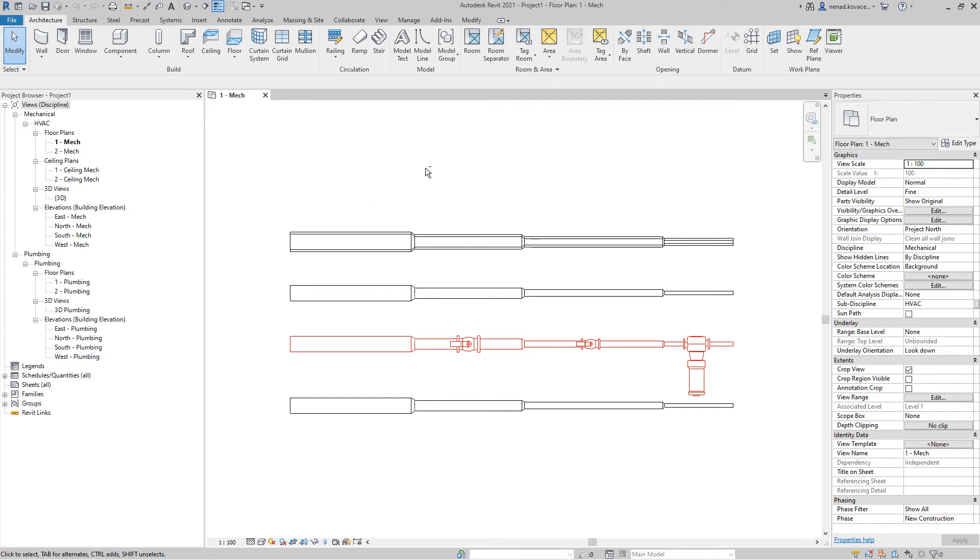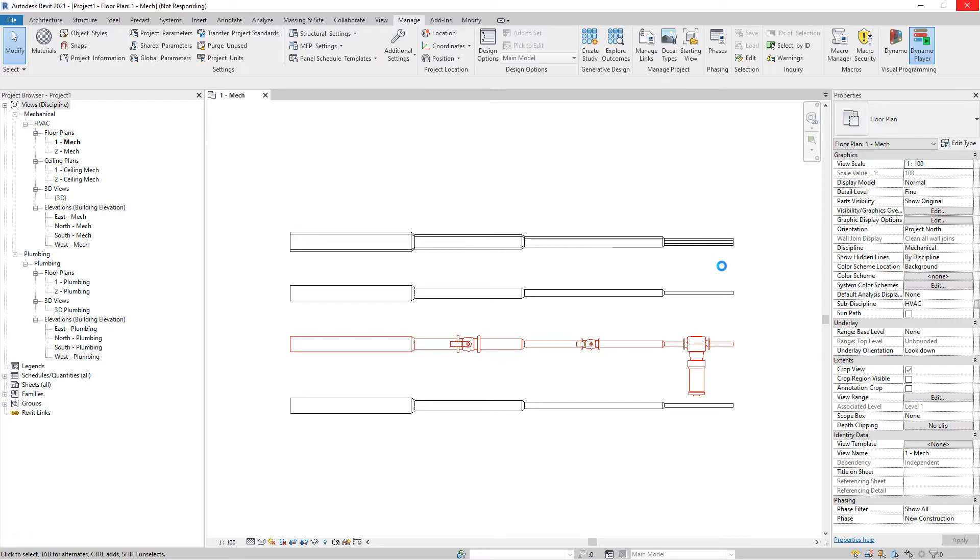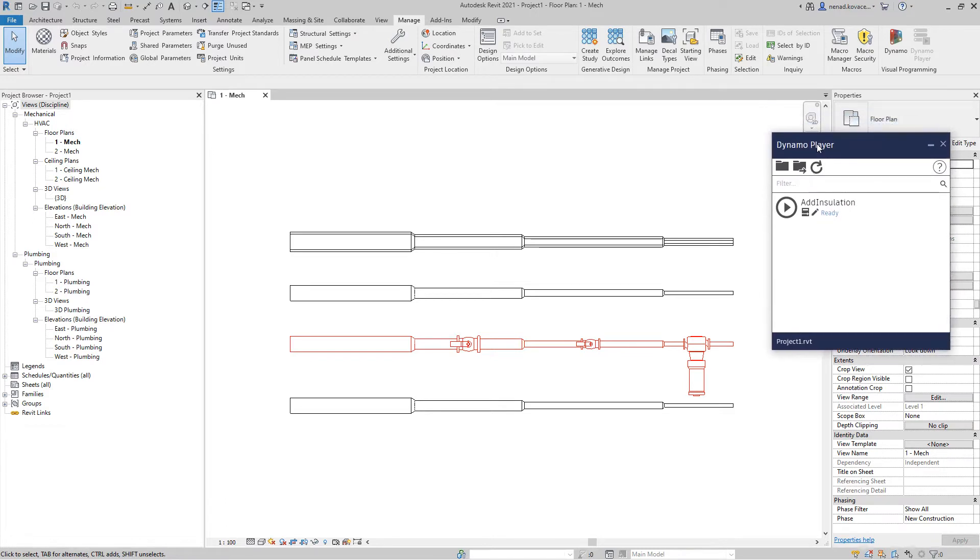Hello everyone and welcome to another video. In this video I just want to show you some improvements regarding this previous script for insulation. In the previous script, I purposely didn't want to remove insulation. I wanted the user to remove the existing insulation and then add new.